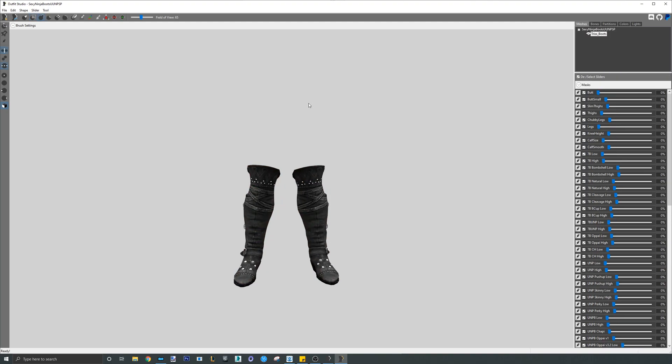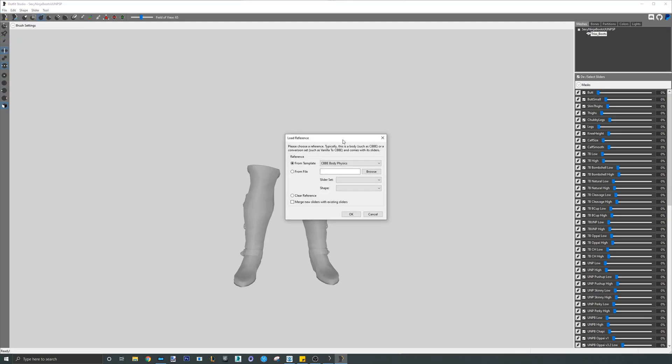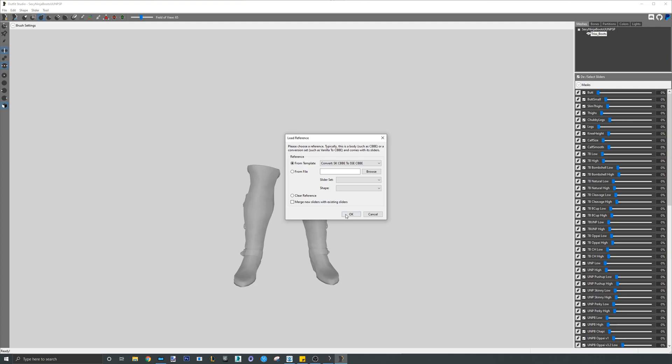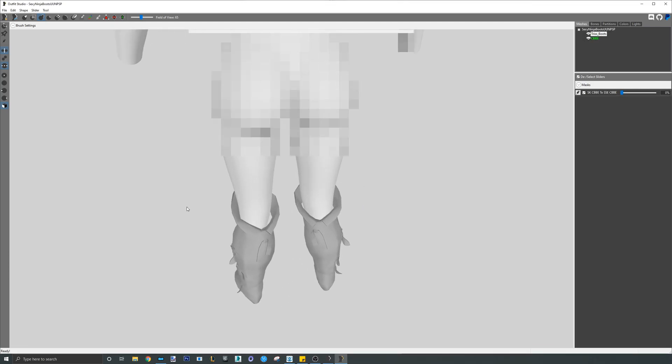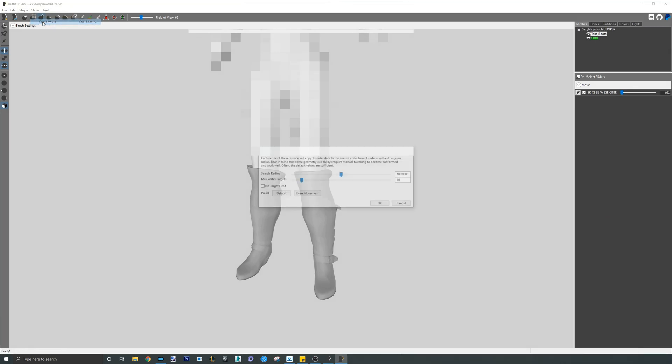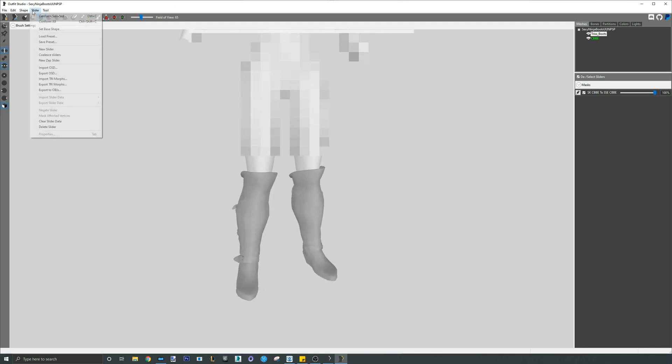When completed, load the CBBE LE to CBBE SE body reference. Unlike the arms, the legs for both CBBE LE and SE are actually different. So we need to use the conversion reference for long boots. When the body loads, quickly check to see if there is clipping and then go ahead and conform all. After conforming, set base shape.